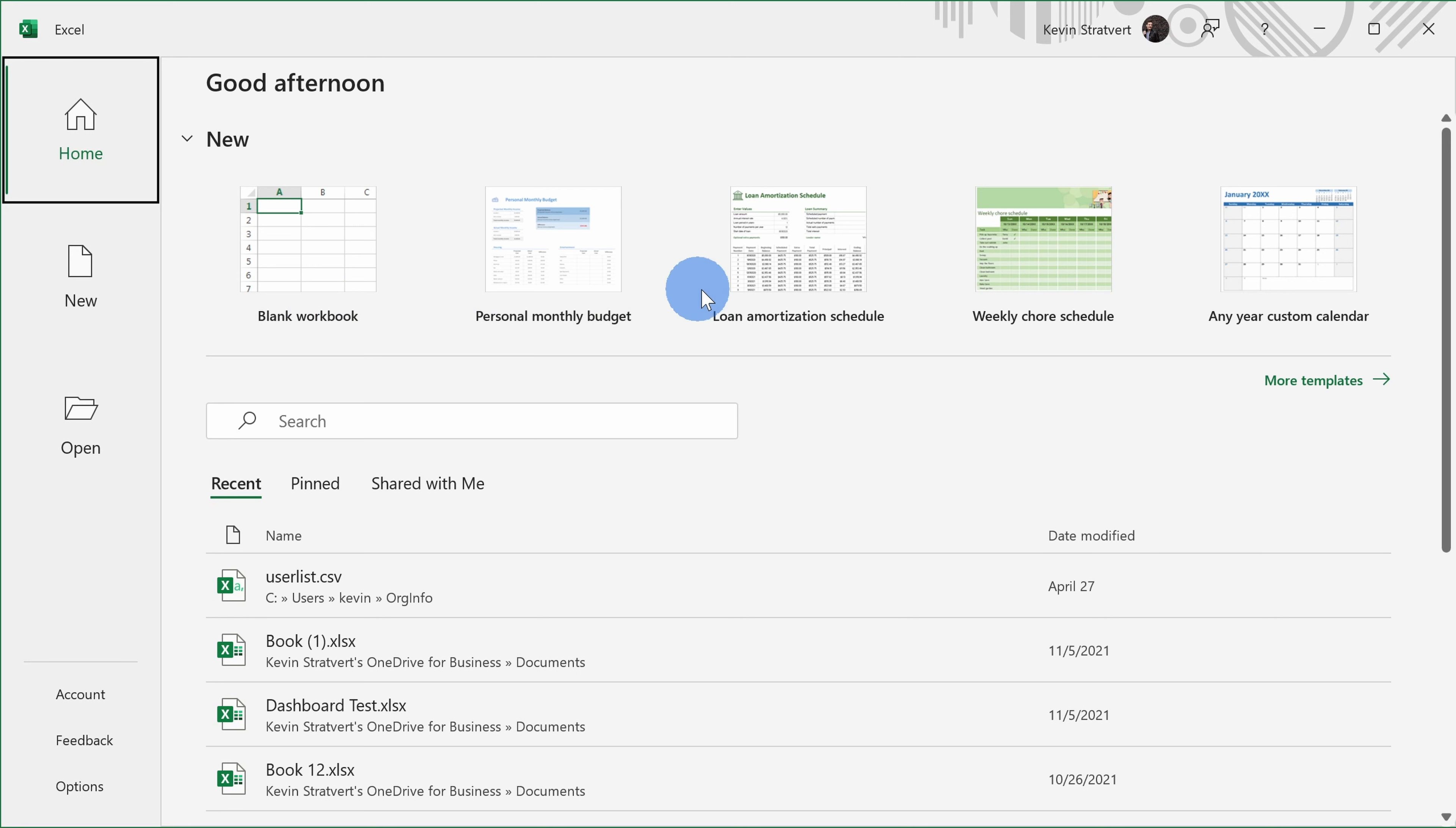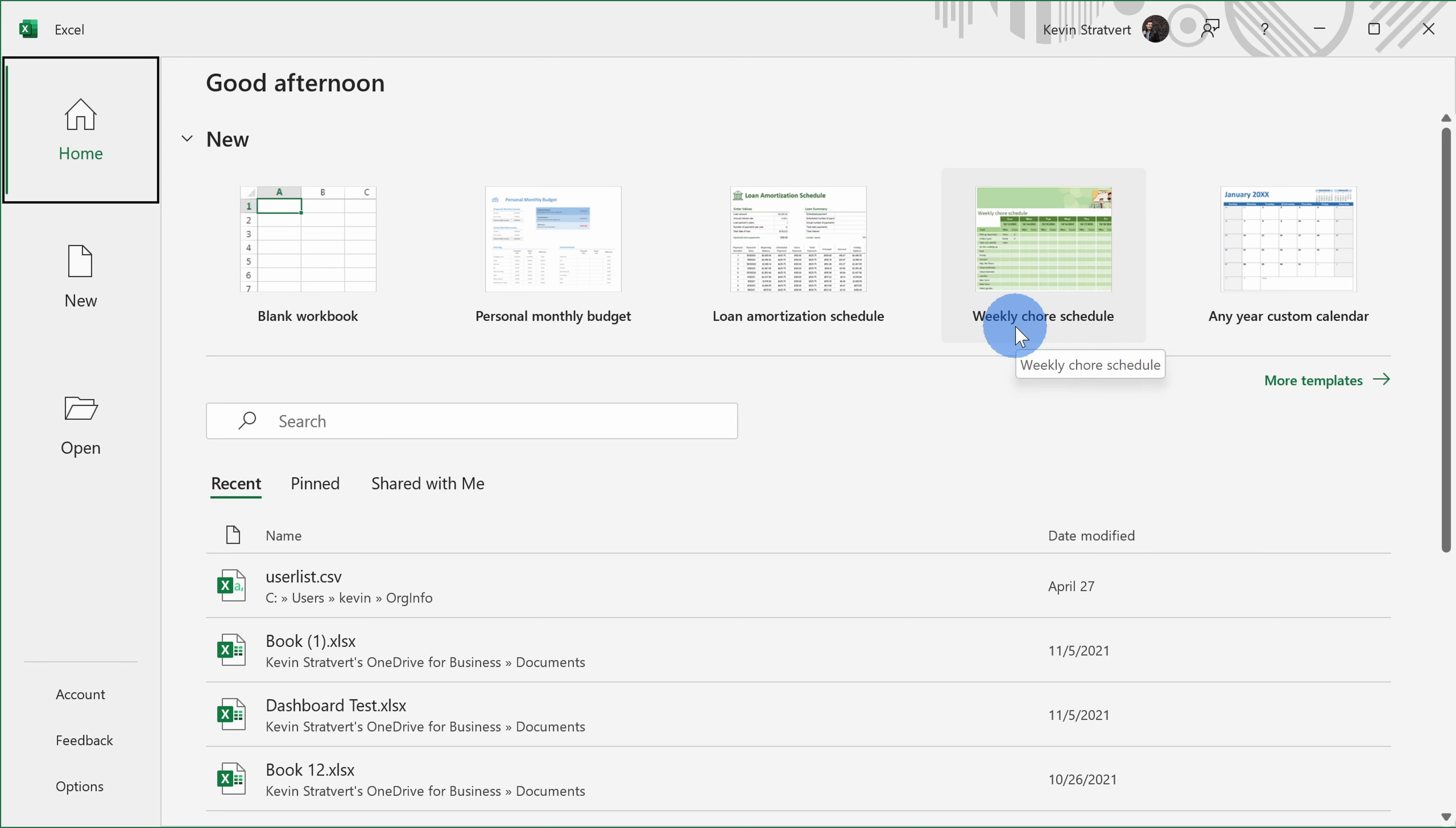On the right-hand side, you have a collection of templates that you can start from. Maybe you want to create a monthly budget or a weekly chore schedule. You can look through these templates to see if there's one that matches your needs.